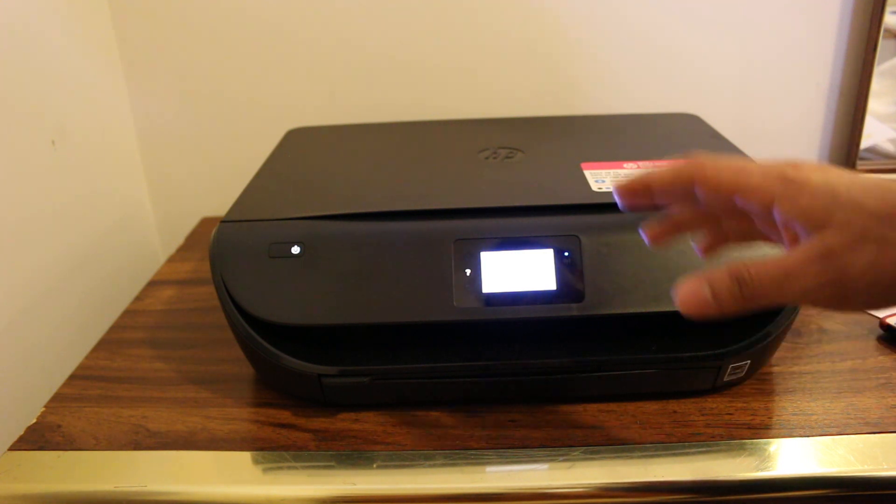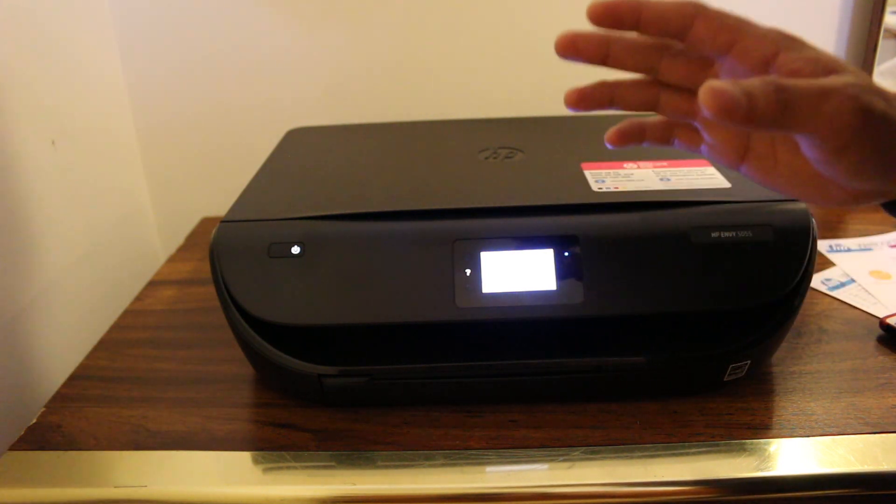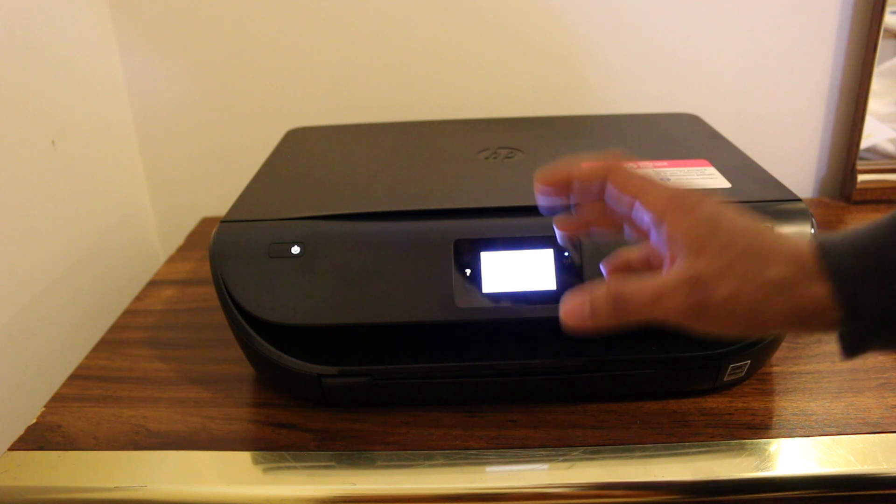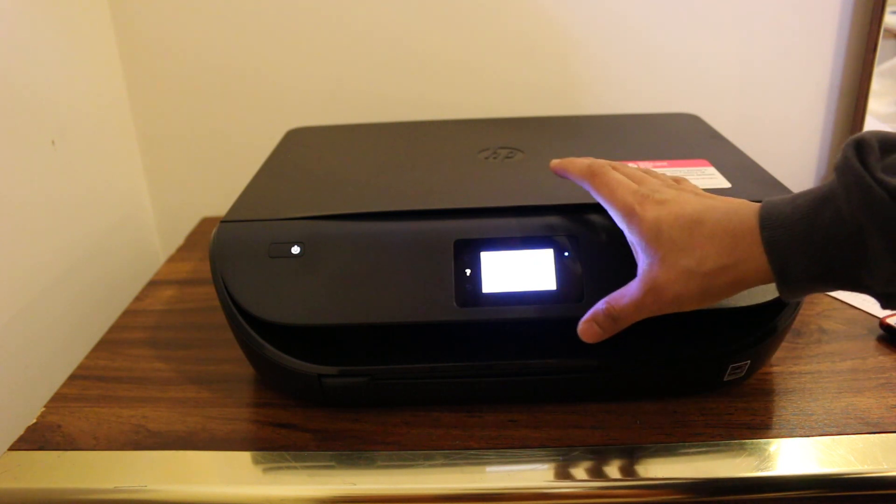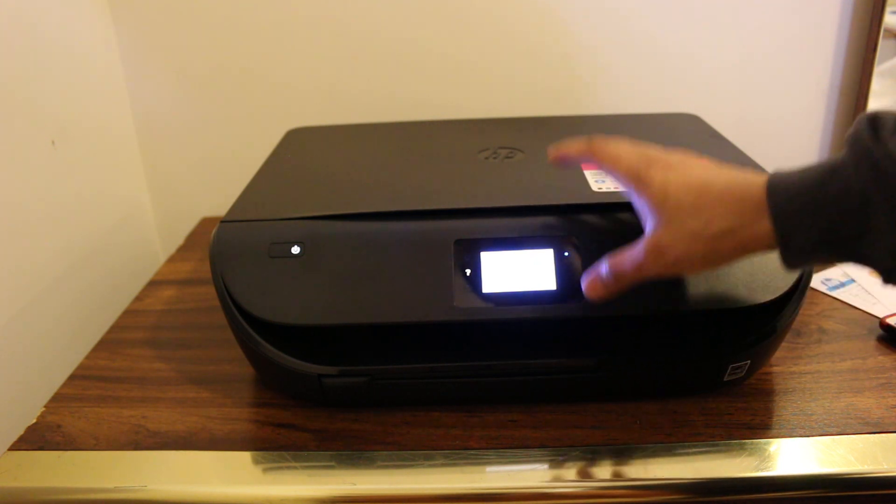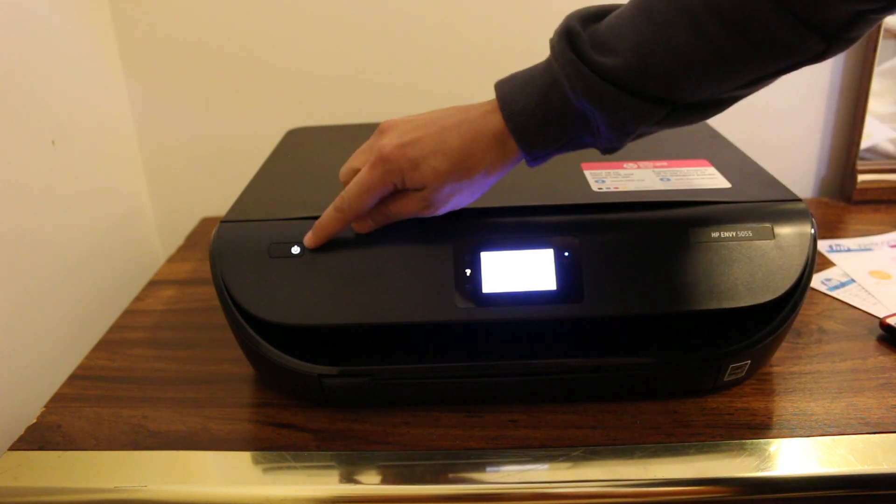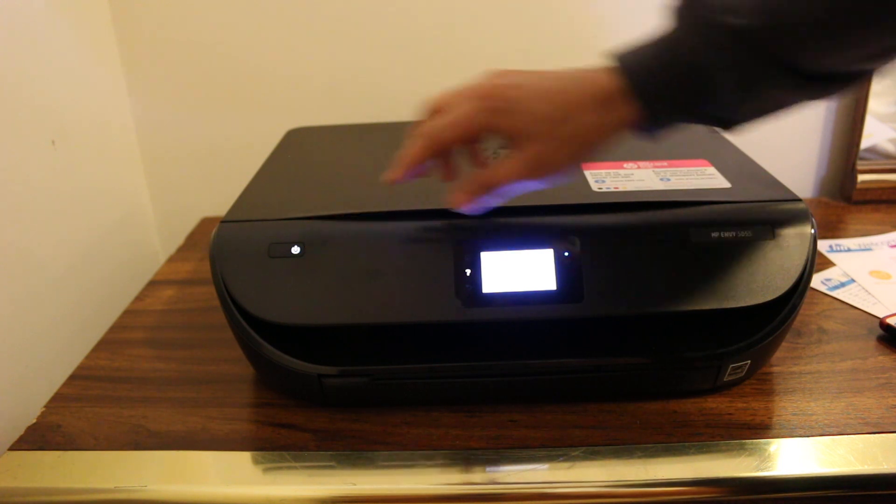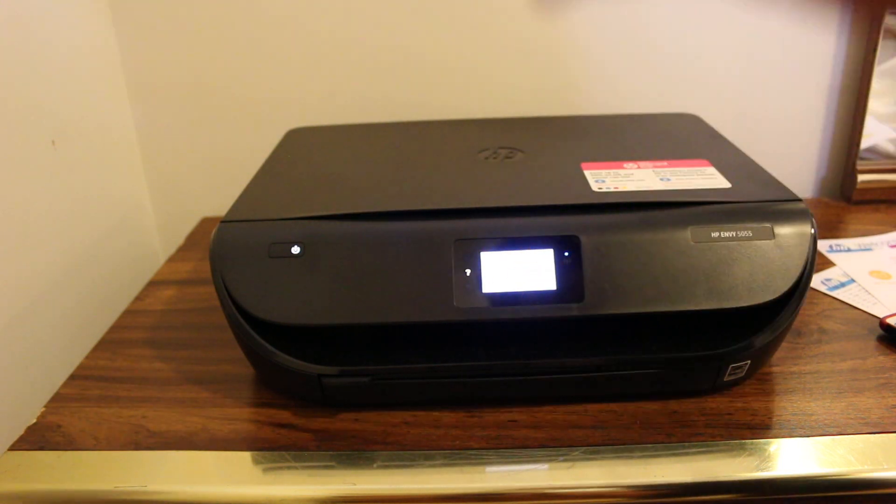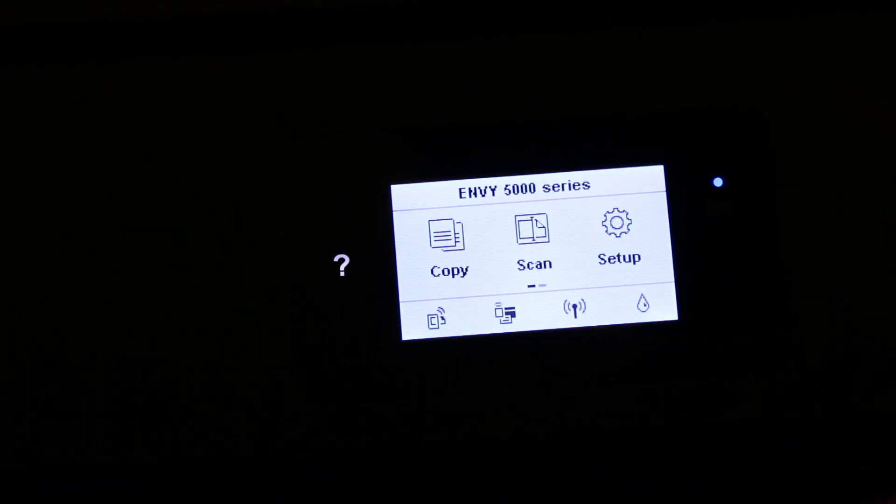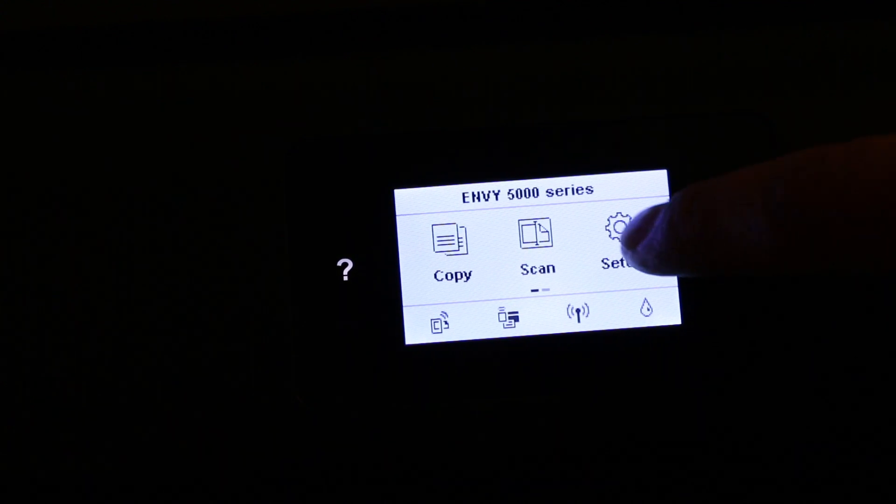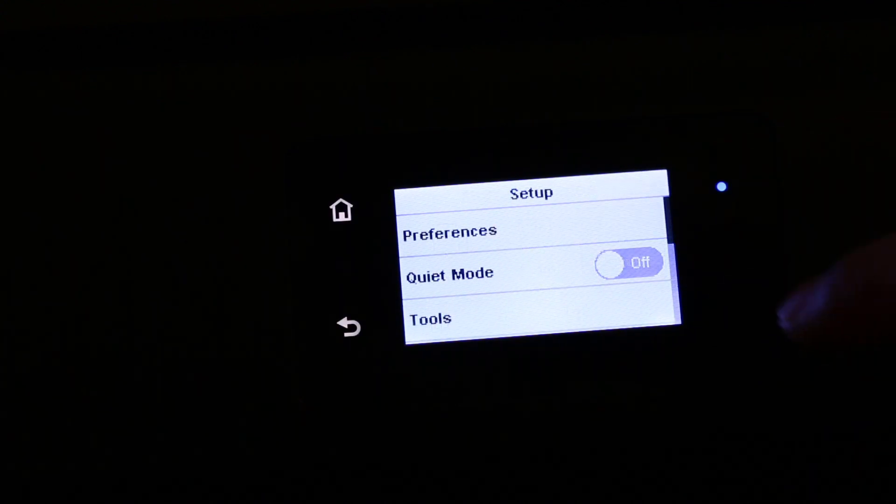Hi, today's video is about the HP ENVY 5000 series printer and how to restore it to factory default settings. The first step is to switch on the printer and wait for the display screen to come up. Once the display screen is there, go to the setup option and click on that.